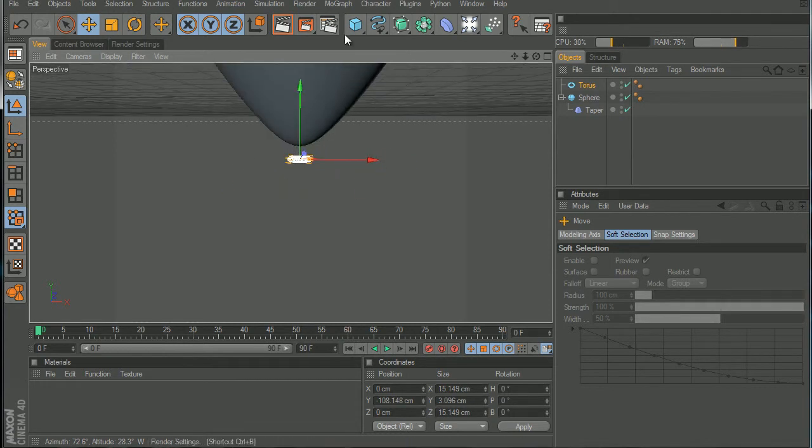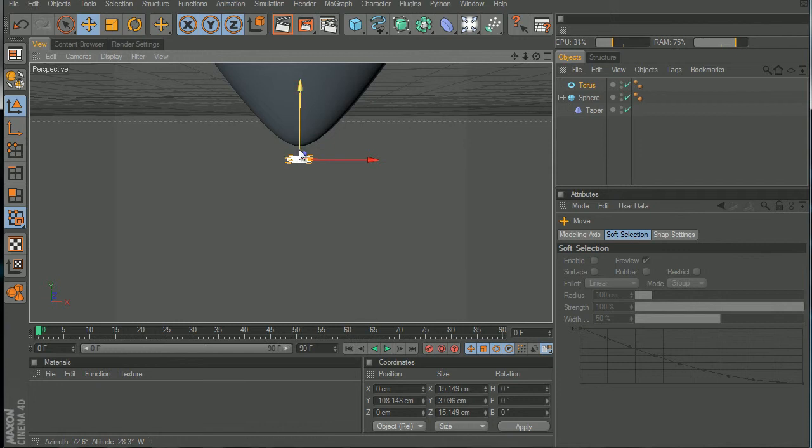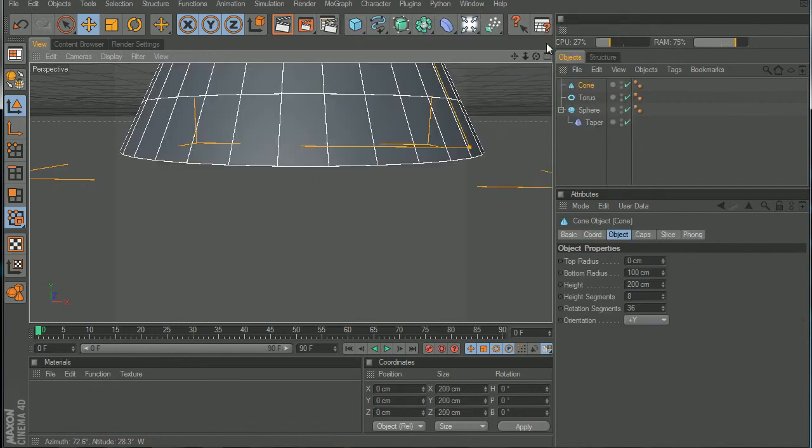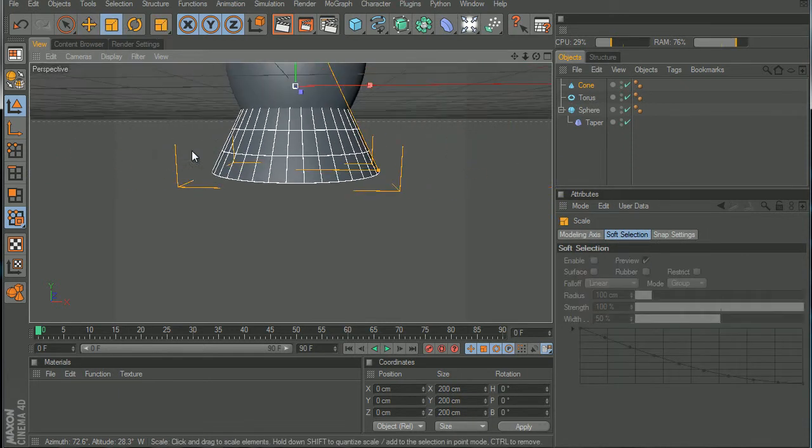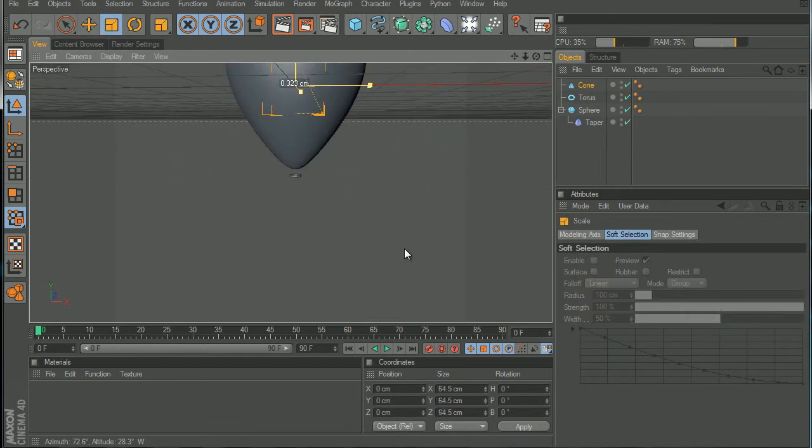Like that looks nice. Now we're gonna create something so it's connected to this. We're gonna use a cone to fill that up. Let's make the cone smaller, really small.